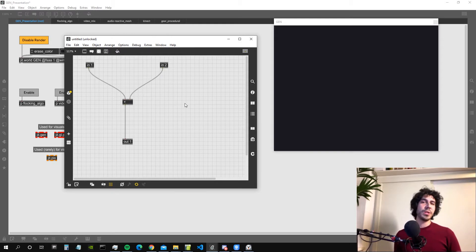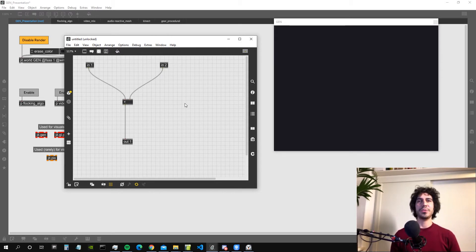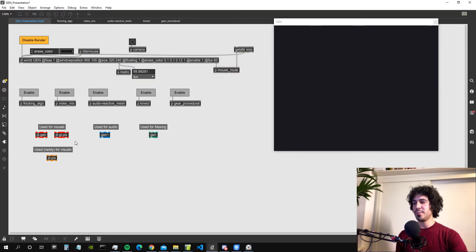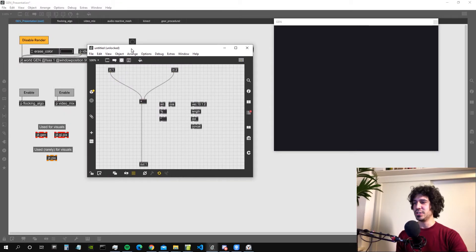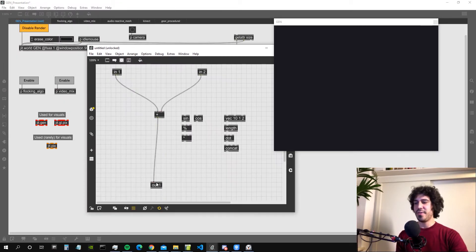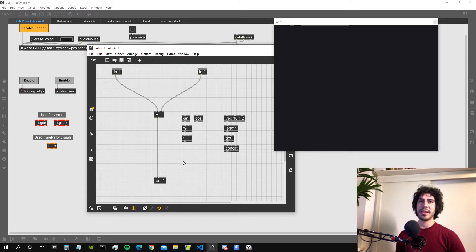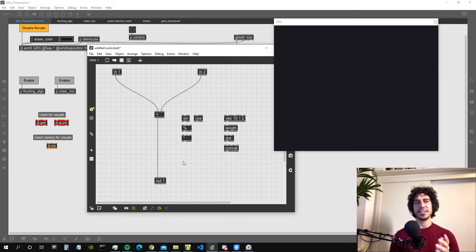And what can we do with it? Well basically we can create complex algorithms by using mathematical and logical operators. Especially when working with the visuals, for example with GGL Pix and Jigi Gen, it's very important to have all the mathematical operations available in a very compact and fast way. And the Gen Environment allows us to do that.